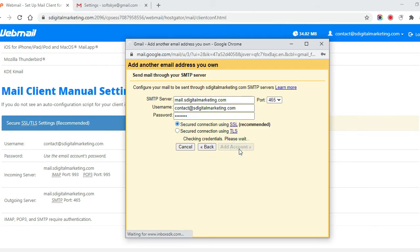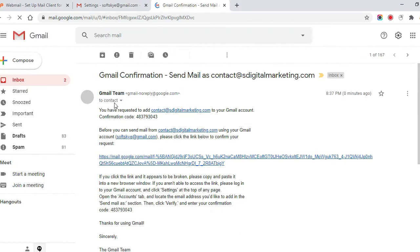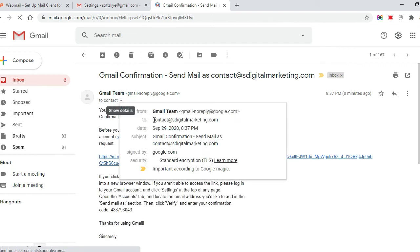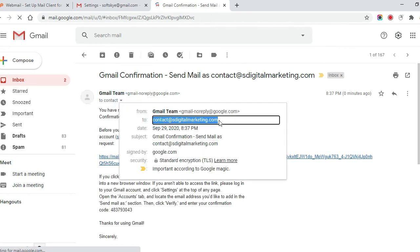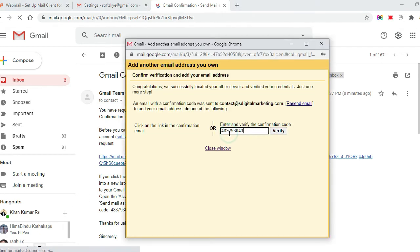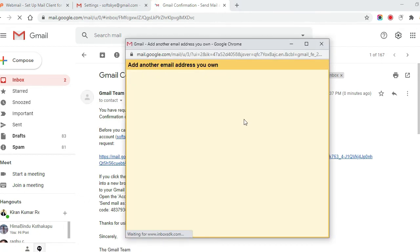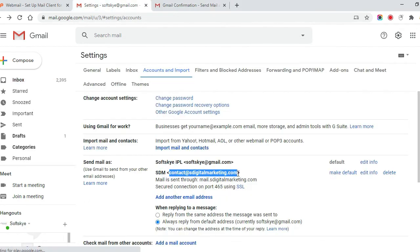Click on add account. You will get a verification code to the added account. Enter the verification code to verify the account. That's it.